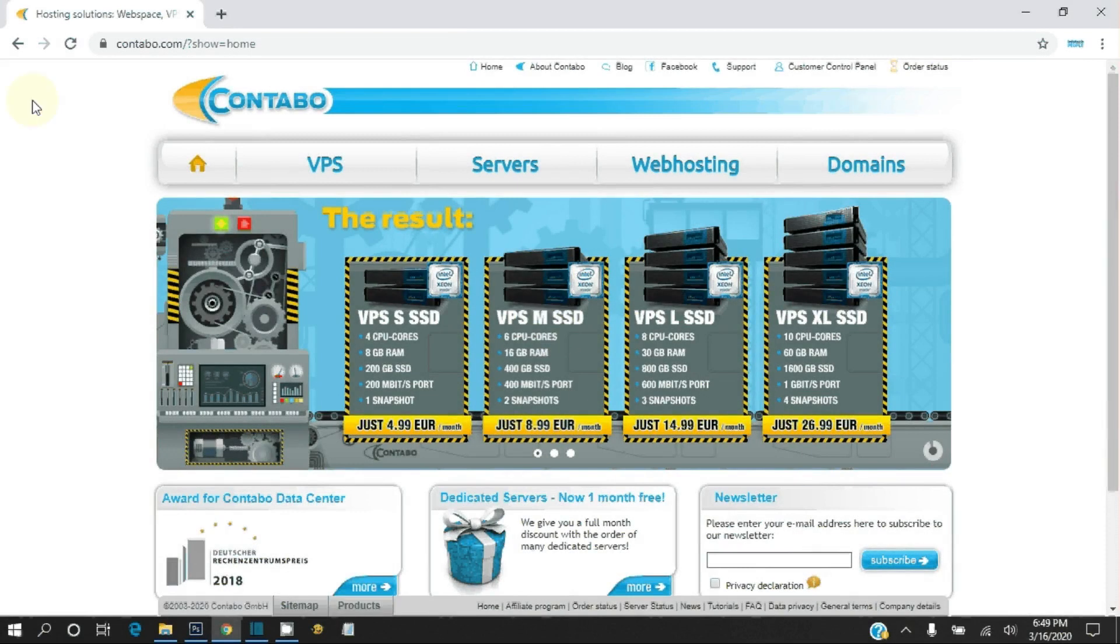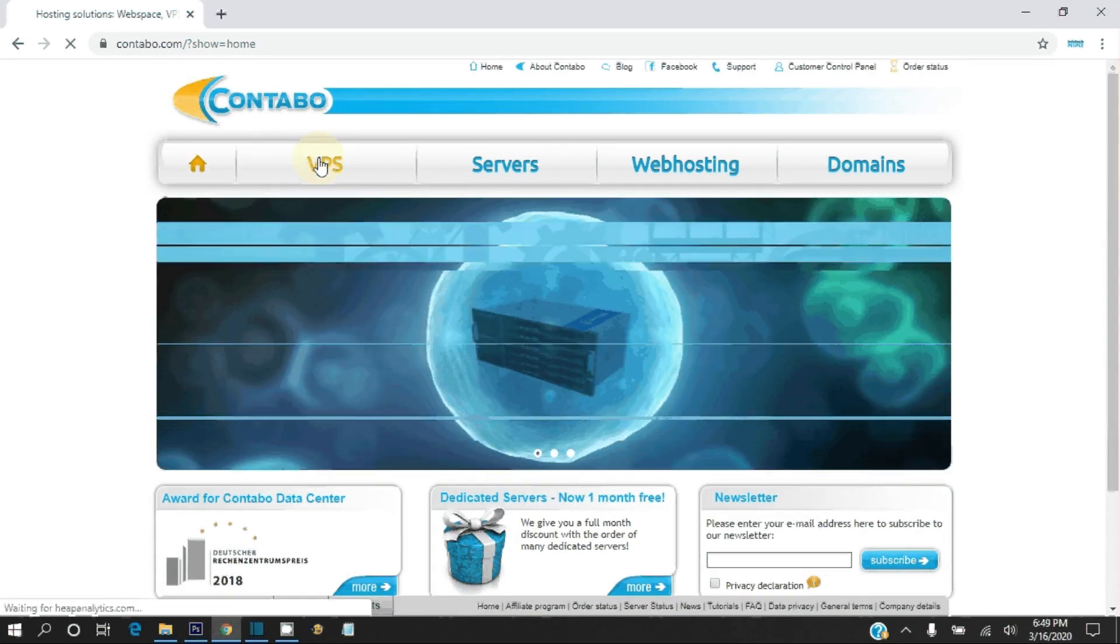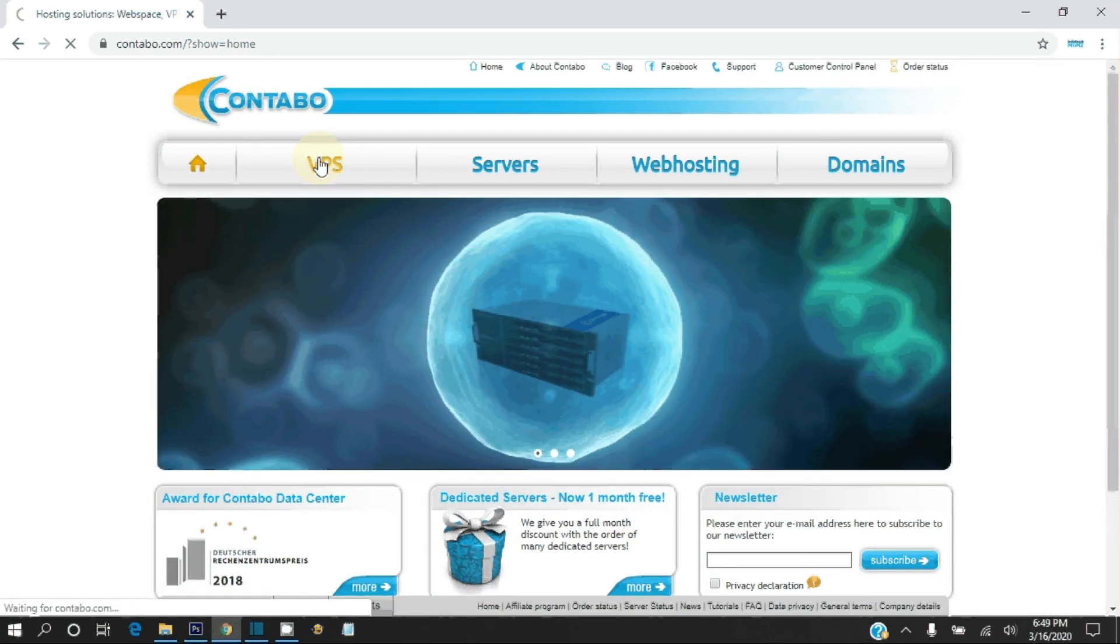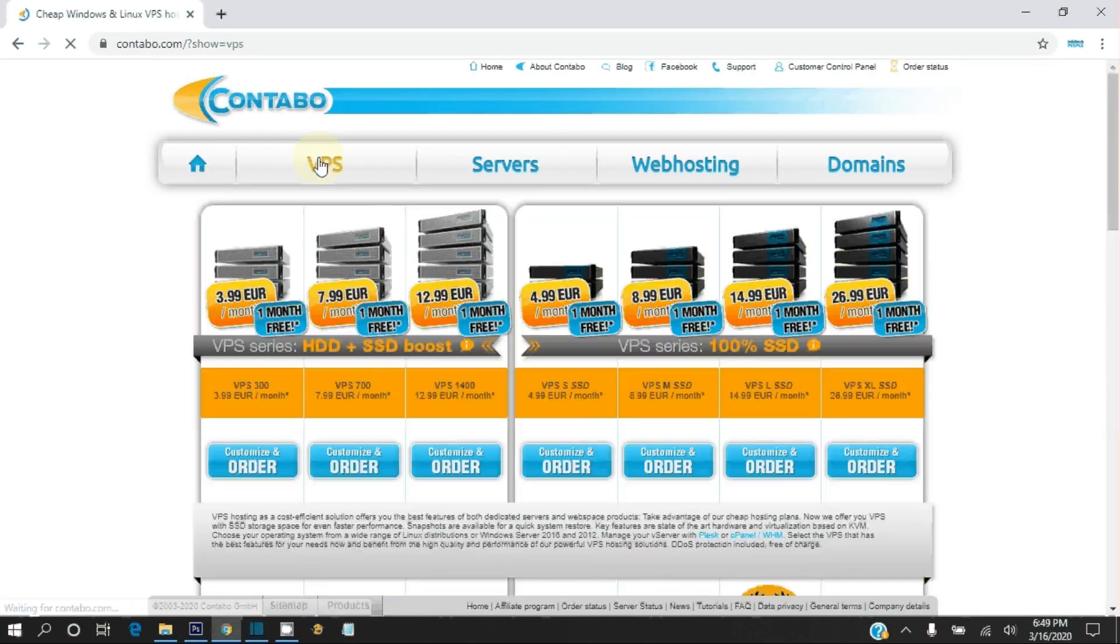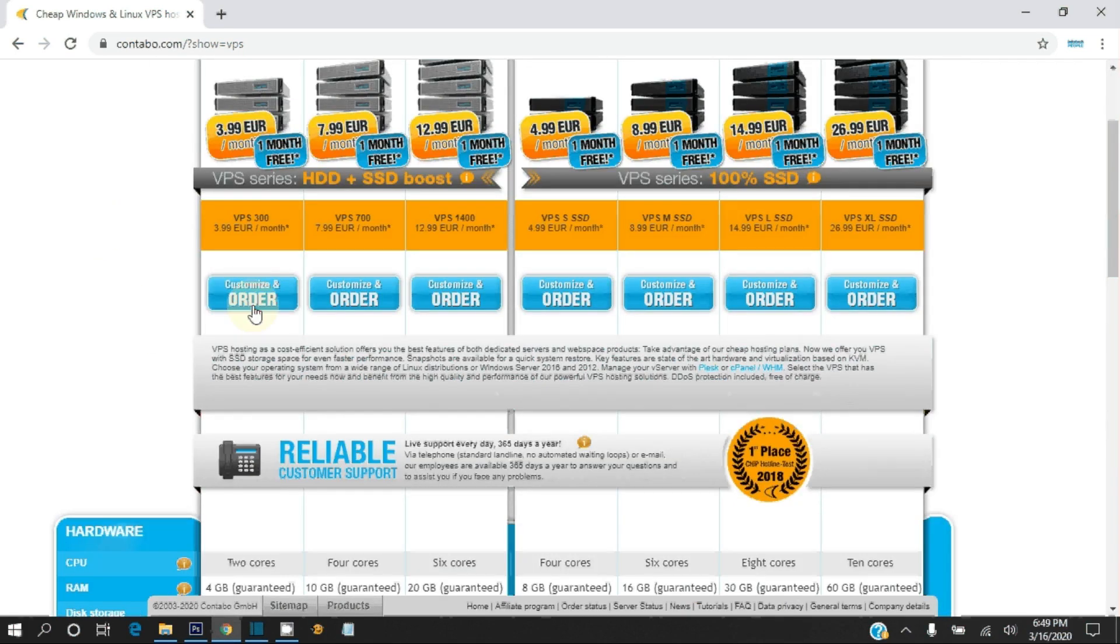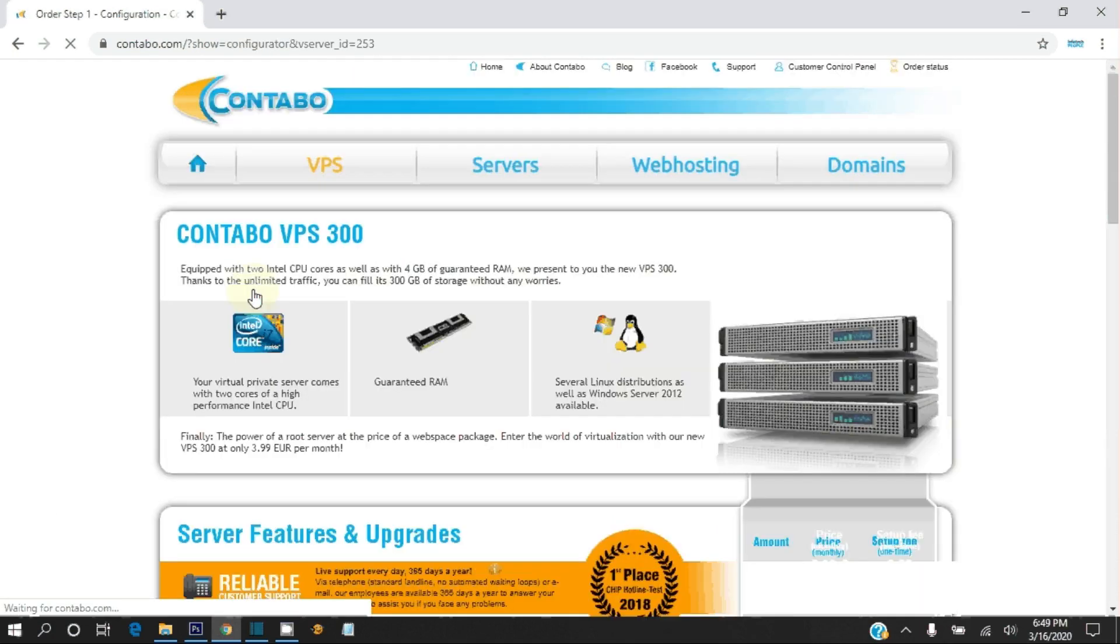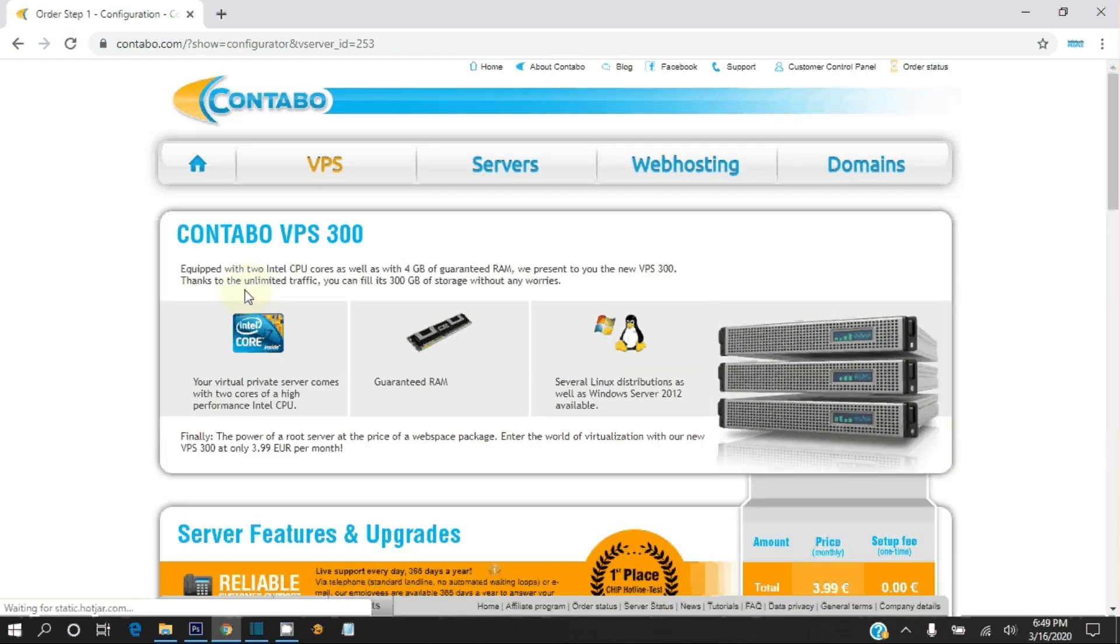Another option we have is Contabo. Visit contabo.com. Click on VPS. VPS 300 package is enough for us. Click on Customized and order. Here you can customize your server.